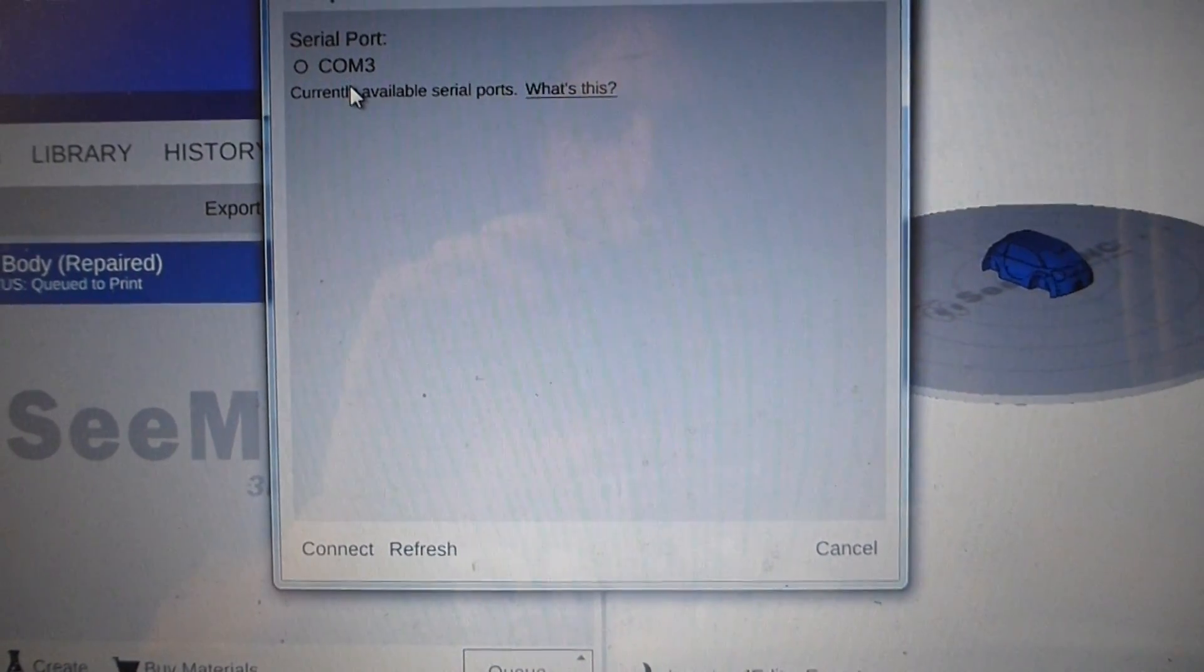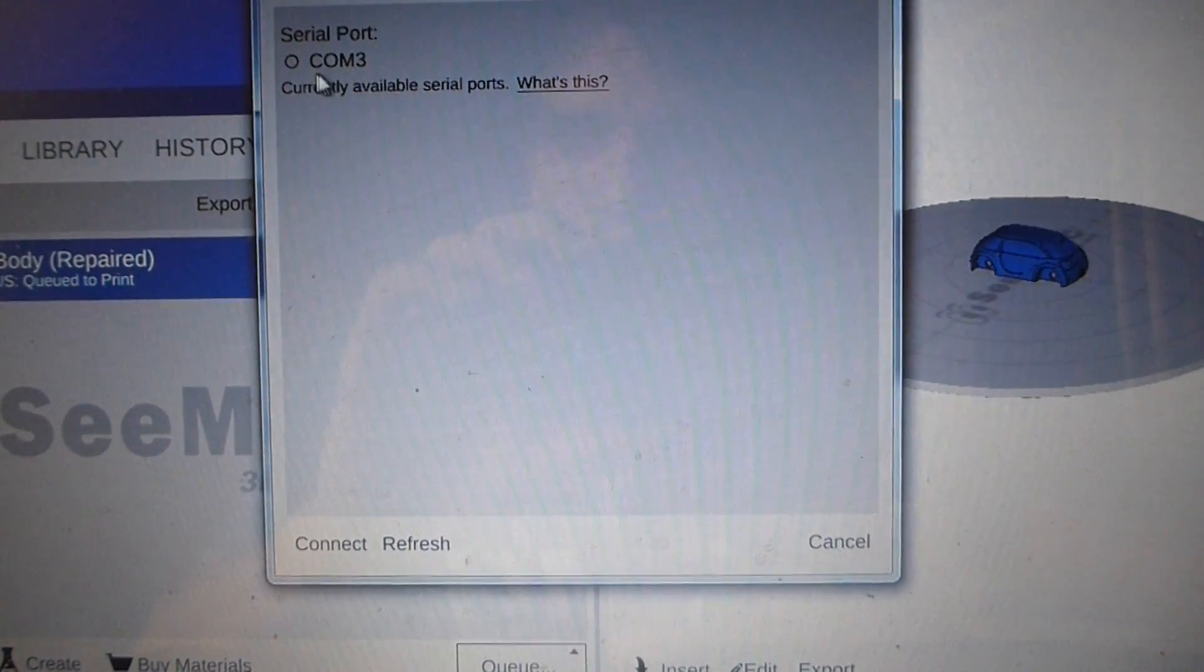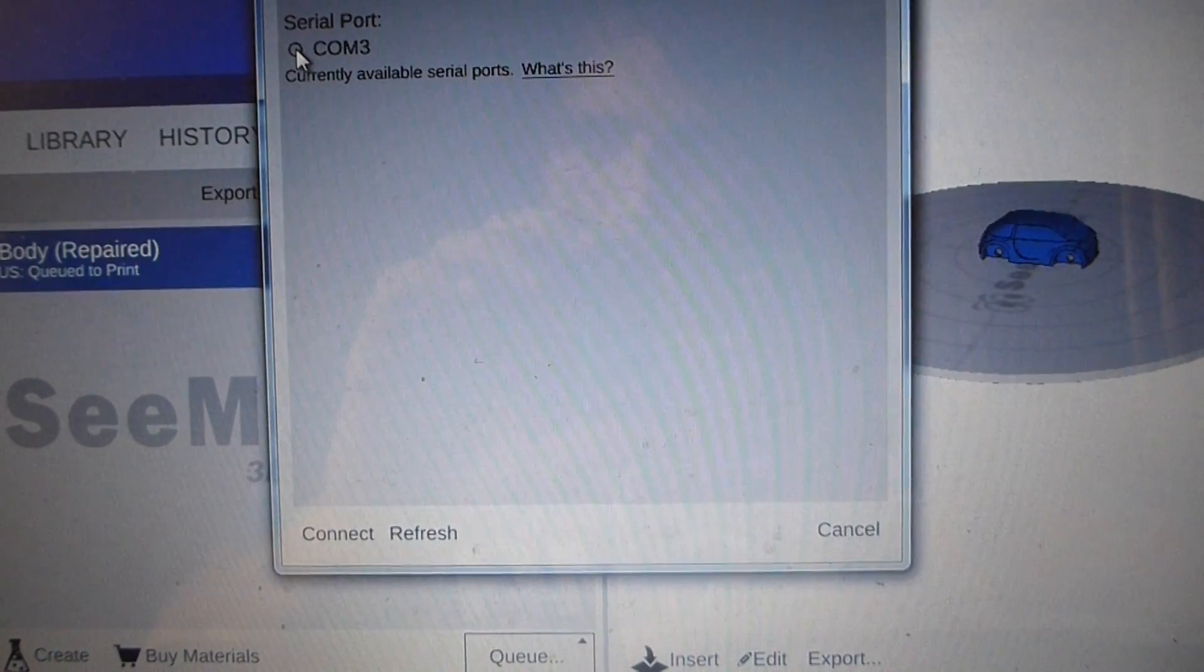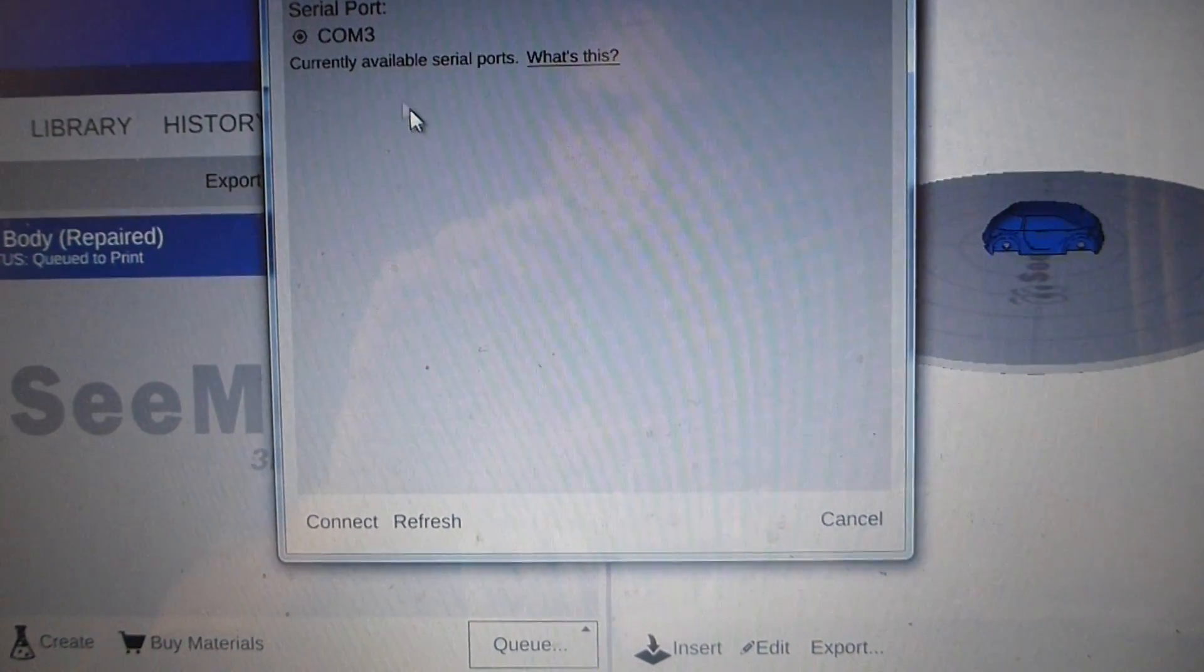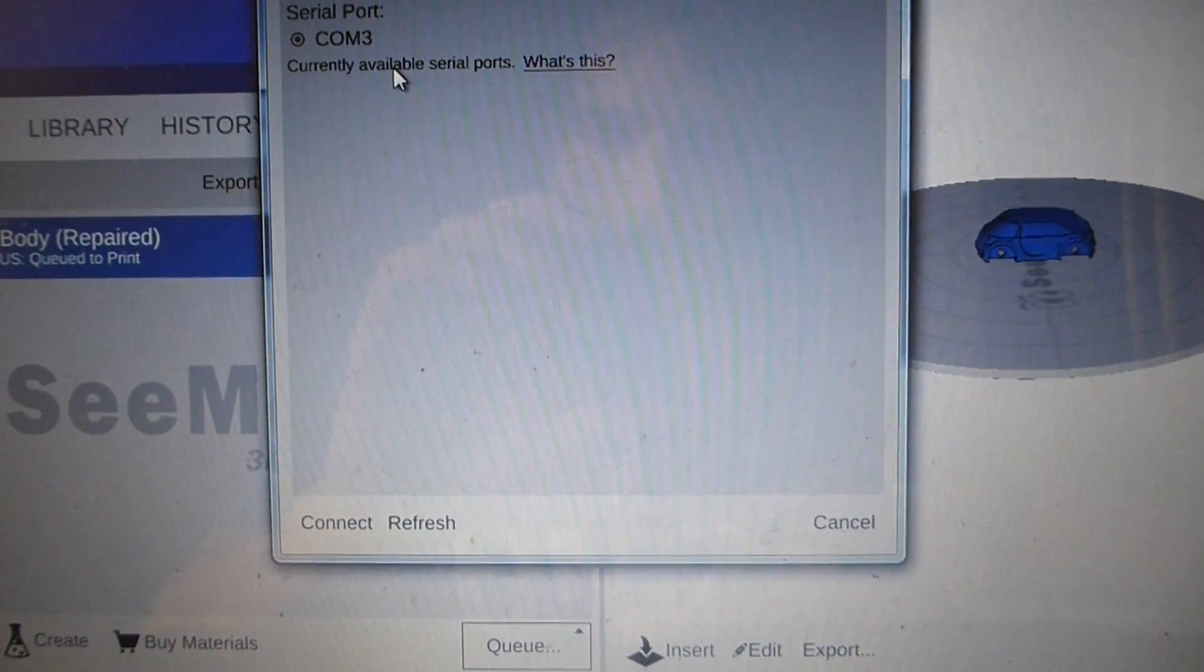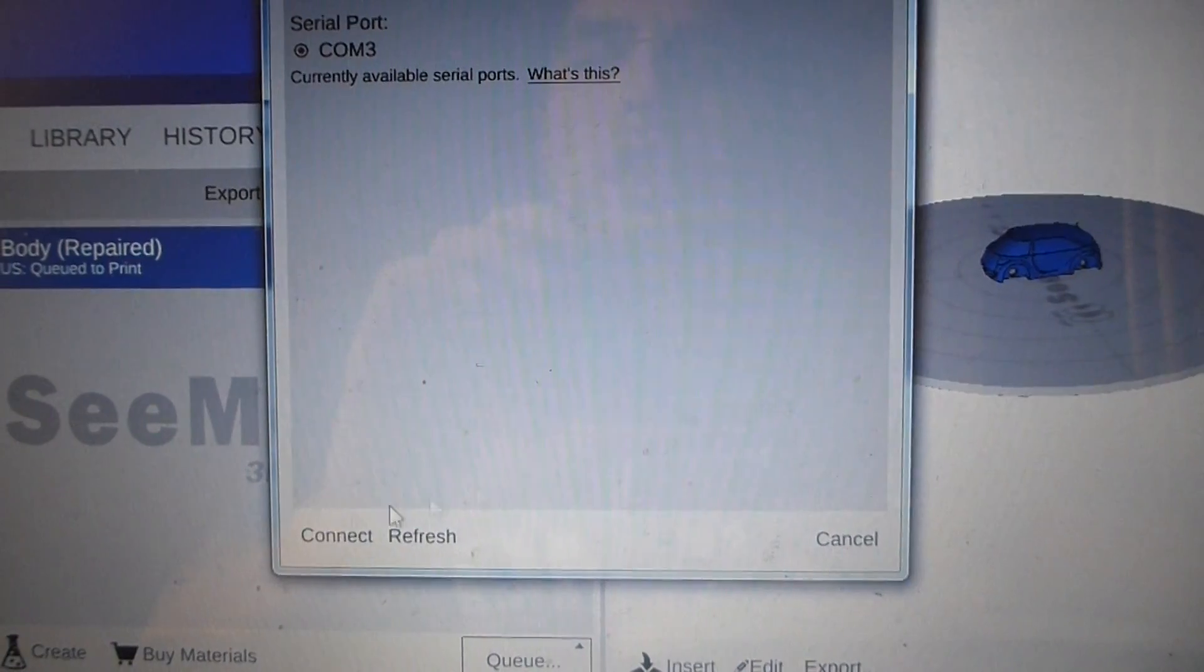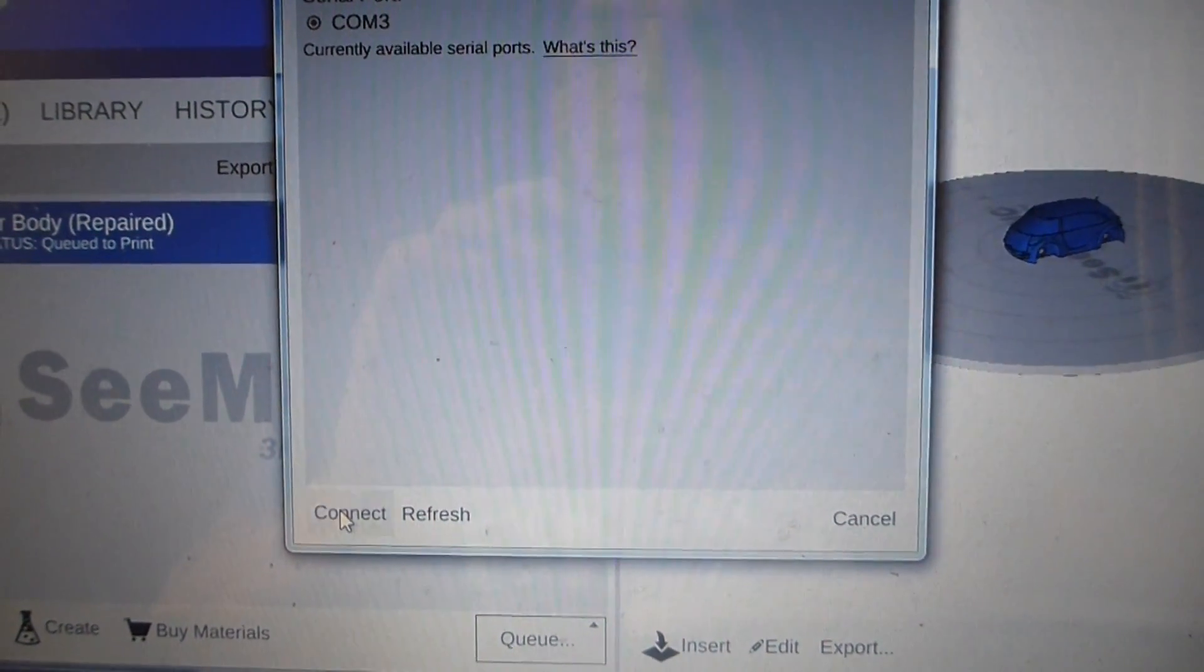It wasn't that clear because I'm dyslexic and all that, but you need to press on this little thing here to select the COM3 and then you press connect.